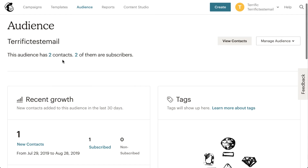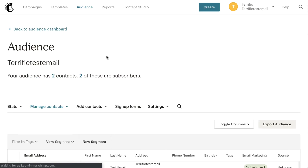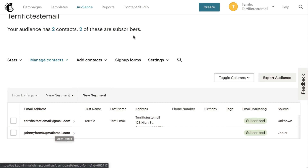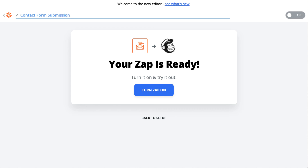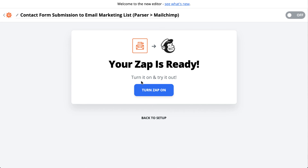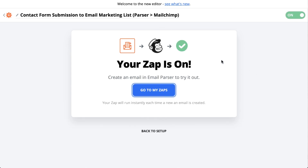We jump into MailChimp and there we have it - we now have two contacts. The new one has been added successfully. Now we can turn it on. First we'll name the zap: 'Contact Form Submission to Email List - Parser to MailChimp'. Turn on - and there we have it, all set to go. I hope that's been useful. Please ask any questions or share any feedback, and I look forward to seeing you in the next video tomorrow. Cheers!